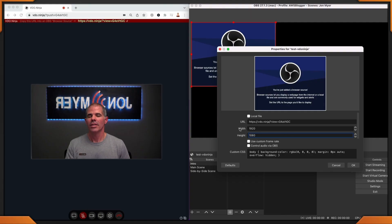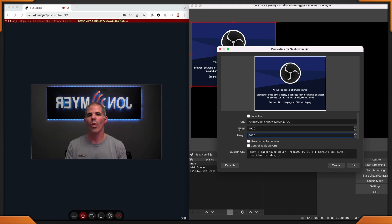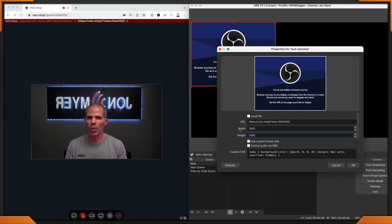Your width and height might depend upon your current settings, but for 1080 I'm going to use 1920 by 1080. Something important to know is to check off this box to allow control audio via OBS. If you don't check this off, you can't control the audio within OBS for the browser source and you won't know what's happening. It will add an audio feed or source for you.